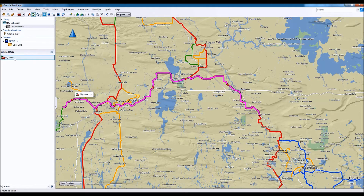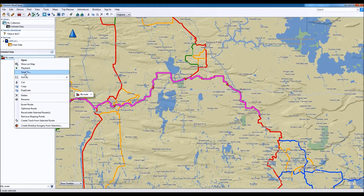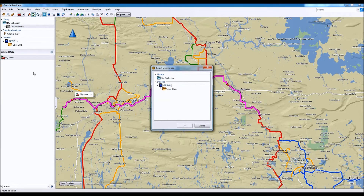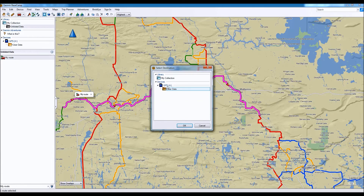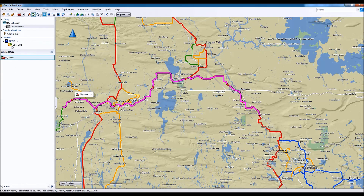Right-click on My Route and go to Send To. Make sure your GPS is connected or your micro SD card is plugged in. Once it is, you'll see it here in the available options. Click on User Data under GPS — this may be called your GPS model name, for example Garmin Montana 600 or something along those lines. Once you've chosen it, click OK.